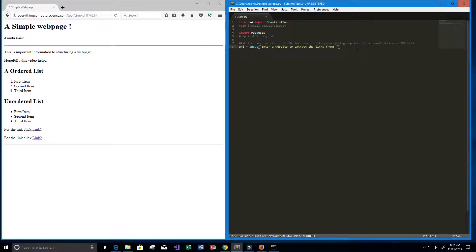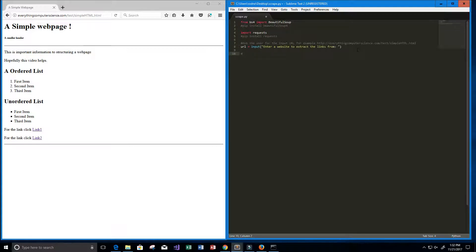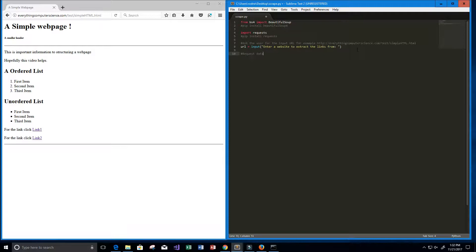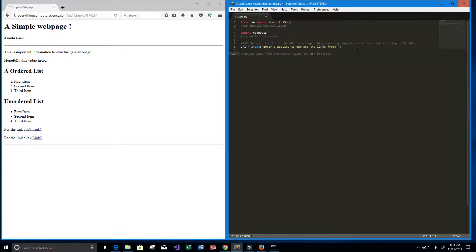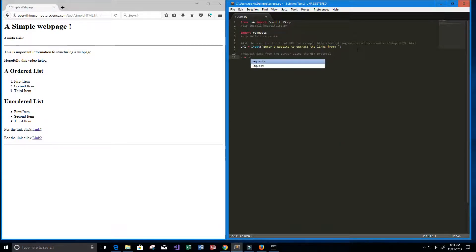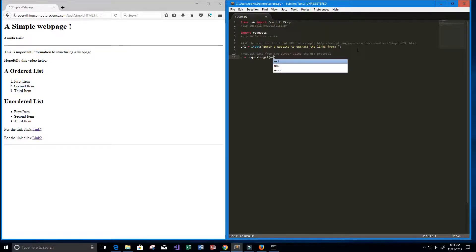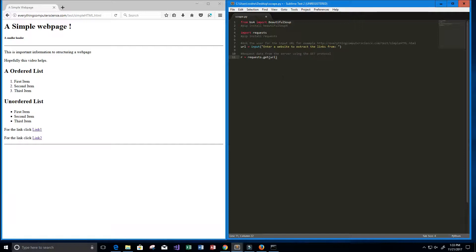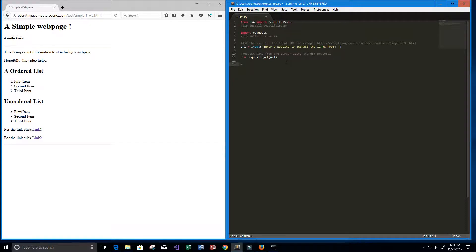Alright, so next thing we want to do is request data from the server using the GET protocol. So I'm going to store it in a variable called R where R equals requests.get URL. So this of course comes from our requests package.